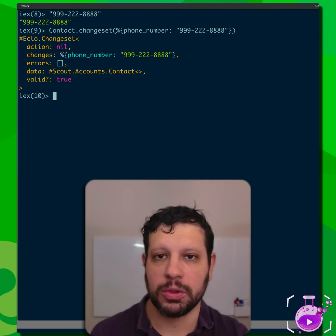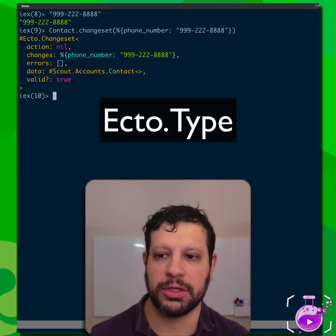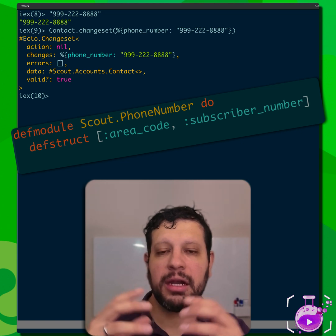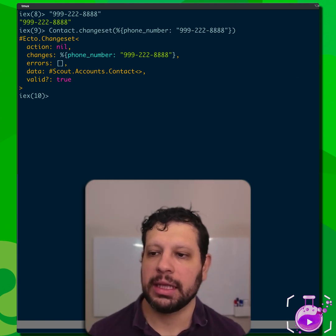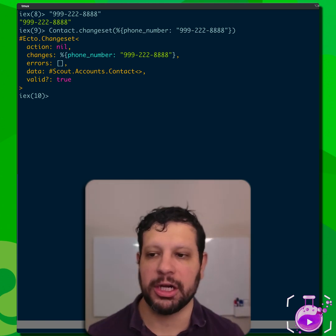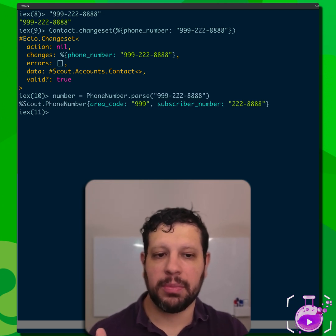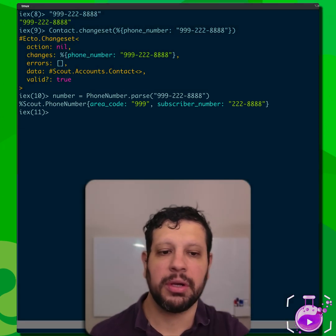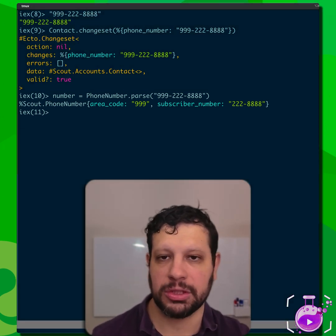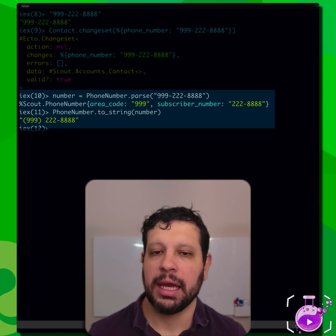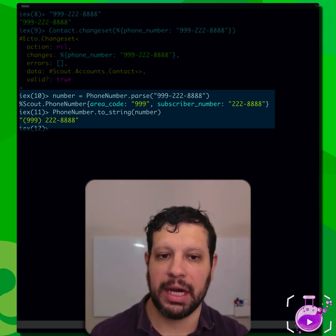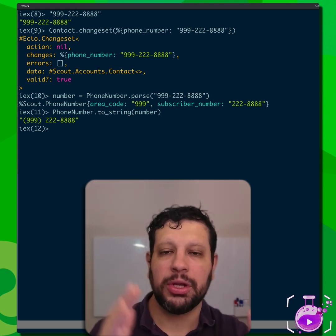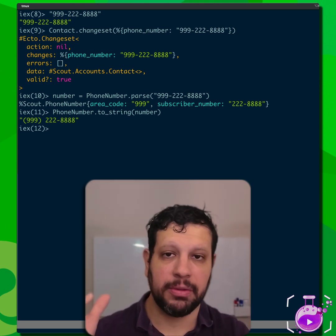Thankfully, Ecto has a great solution for us, and that comes in the form of Ecto types. We have first a data structure in our domain model — a custom domain model that transforms strings into a better structure. We grab a phone number and parse it in the PhoneNumber module, and it returns a struct with the area code separated from the subscriber number. We can also turn that back into a string, standardized with parentheses around the area code. This isn't anything magical — it's just an Elixir struct, but it is our richer domain type.